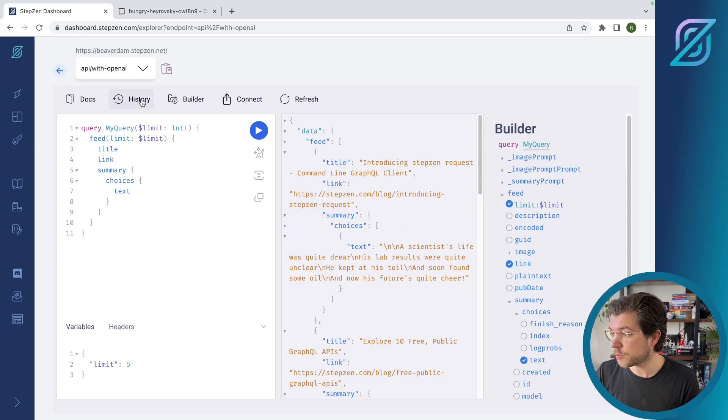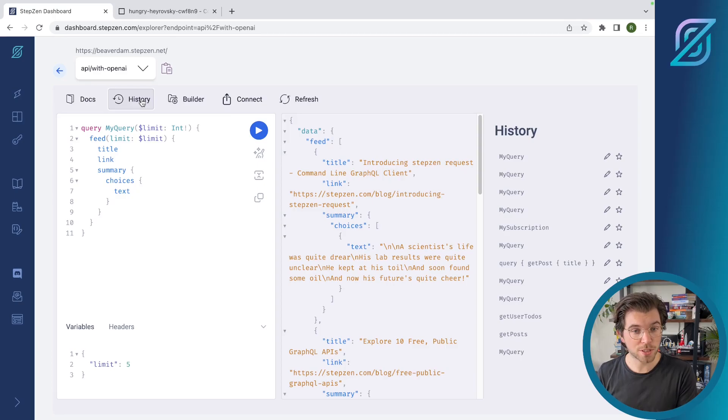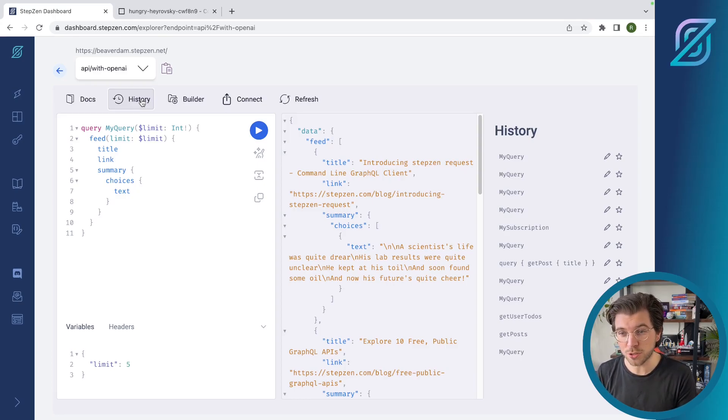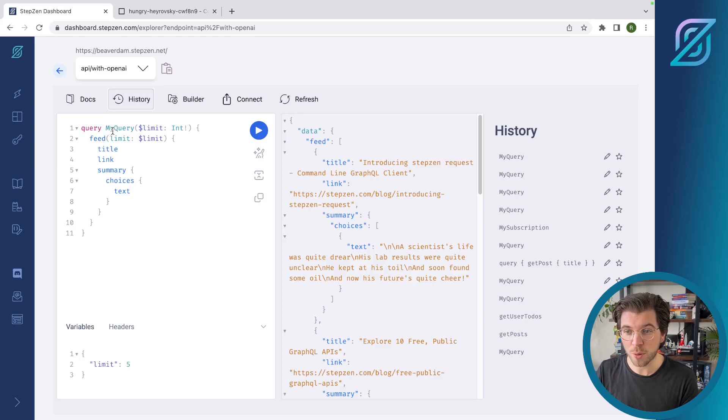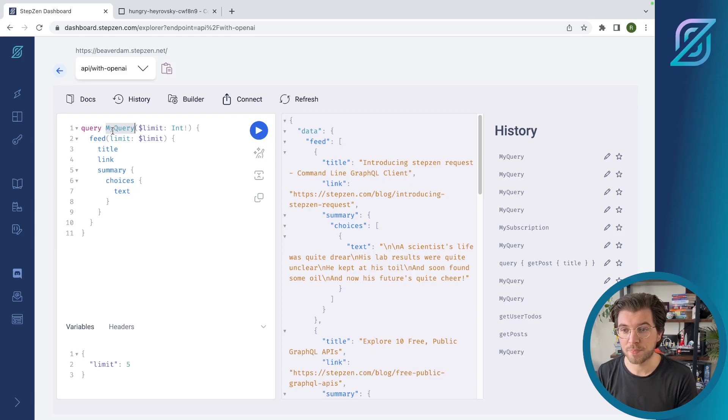In here, you can also find the history, which are all the queries that you've just run. And as you can see, I only named them my query. So obviously it would make more sense to use named queries in a better way. For example, calling this get from feed or get feed, wherever you like to name your queries.